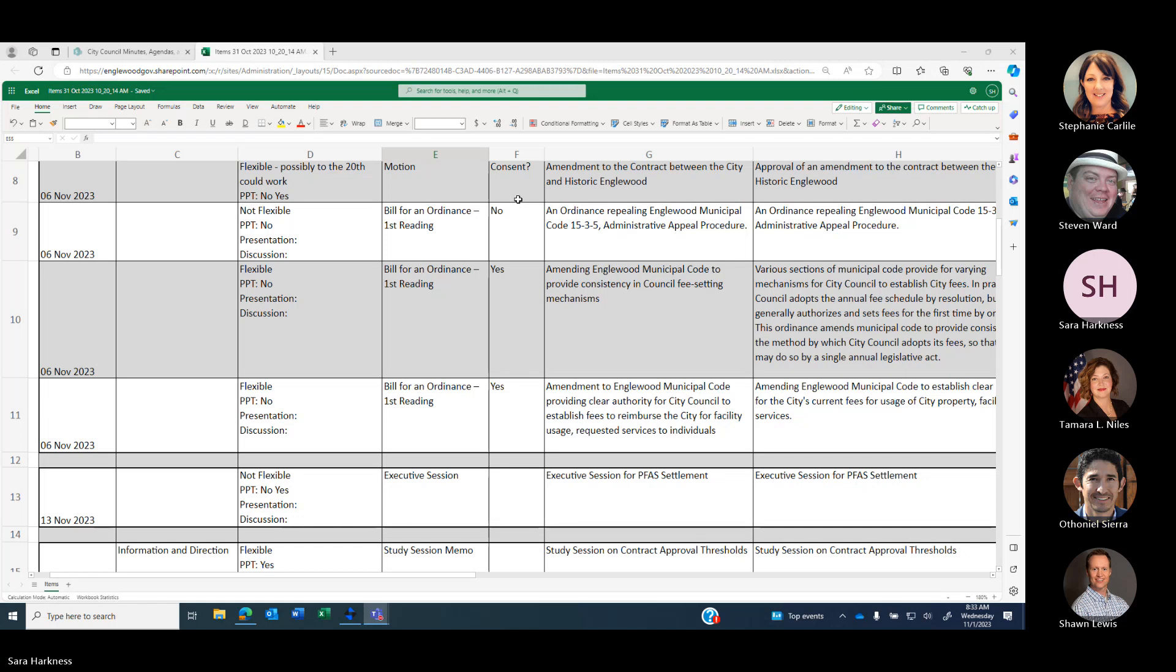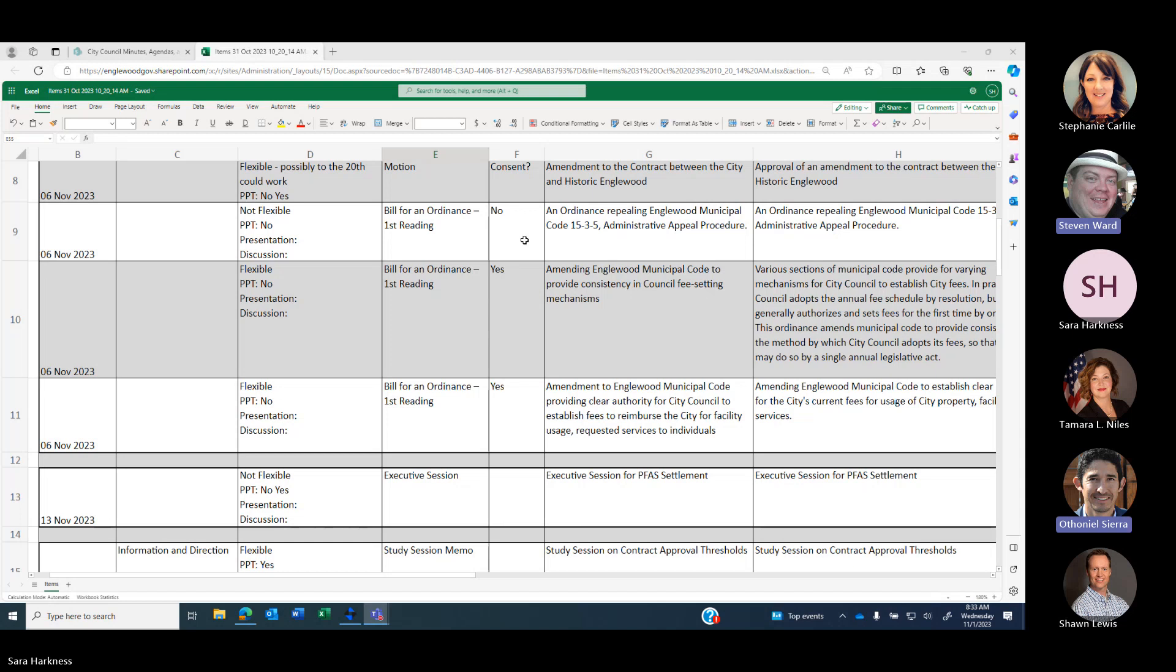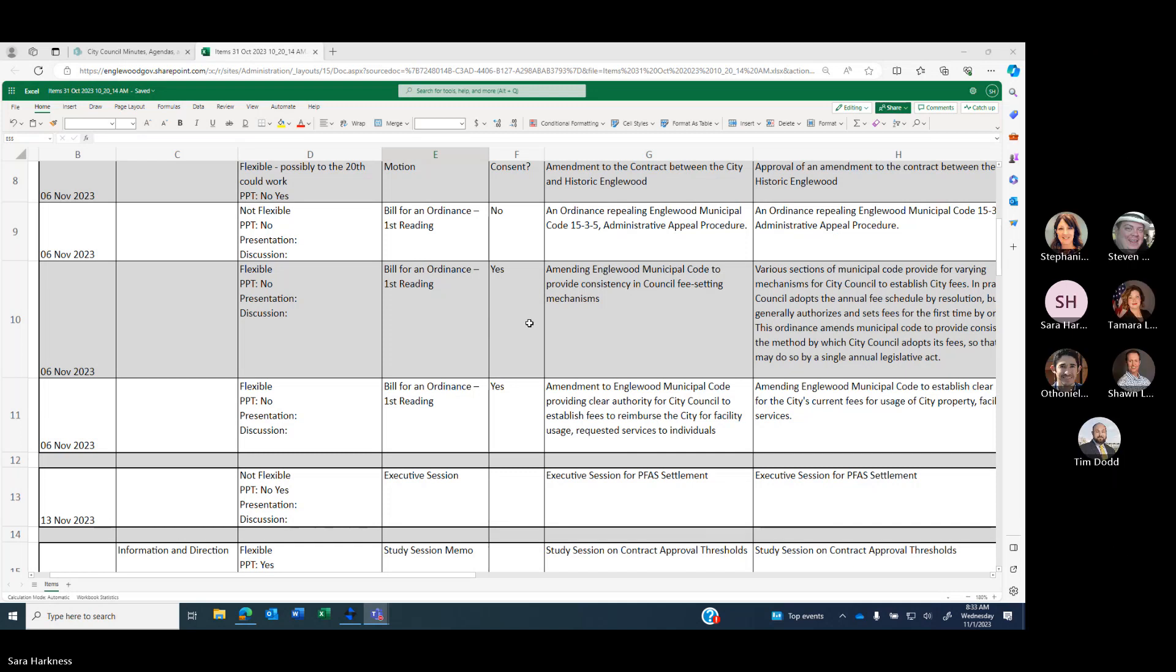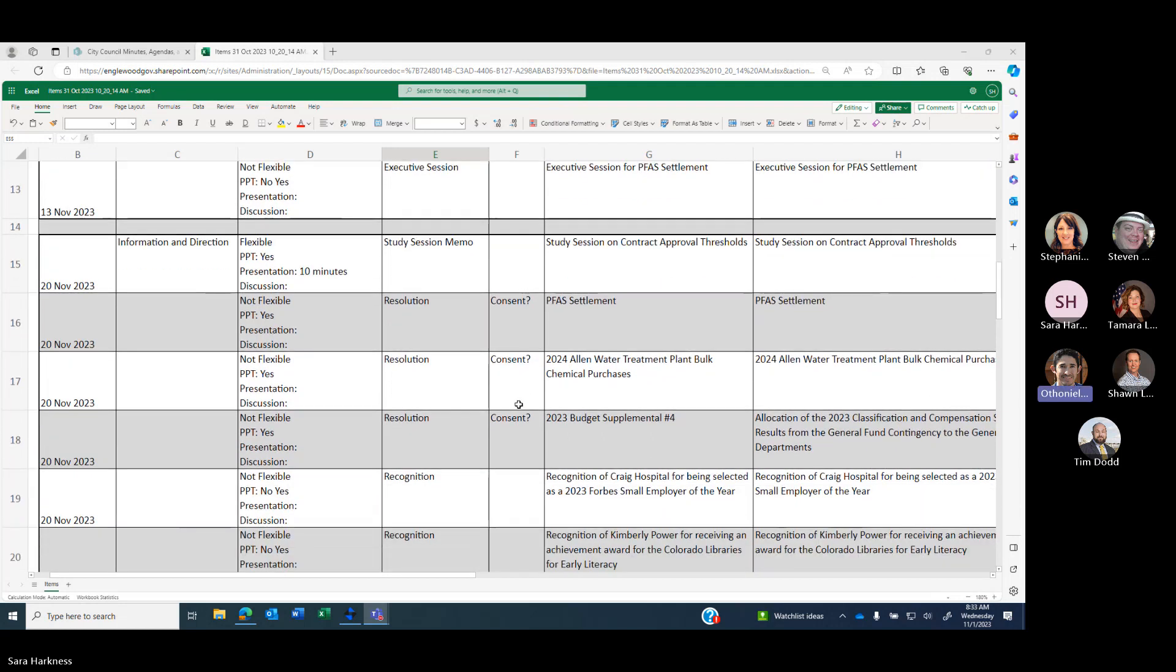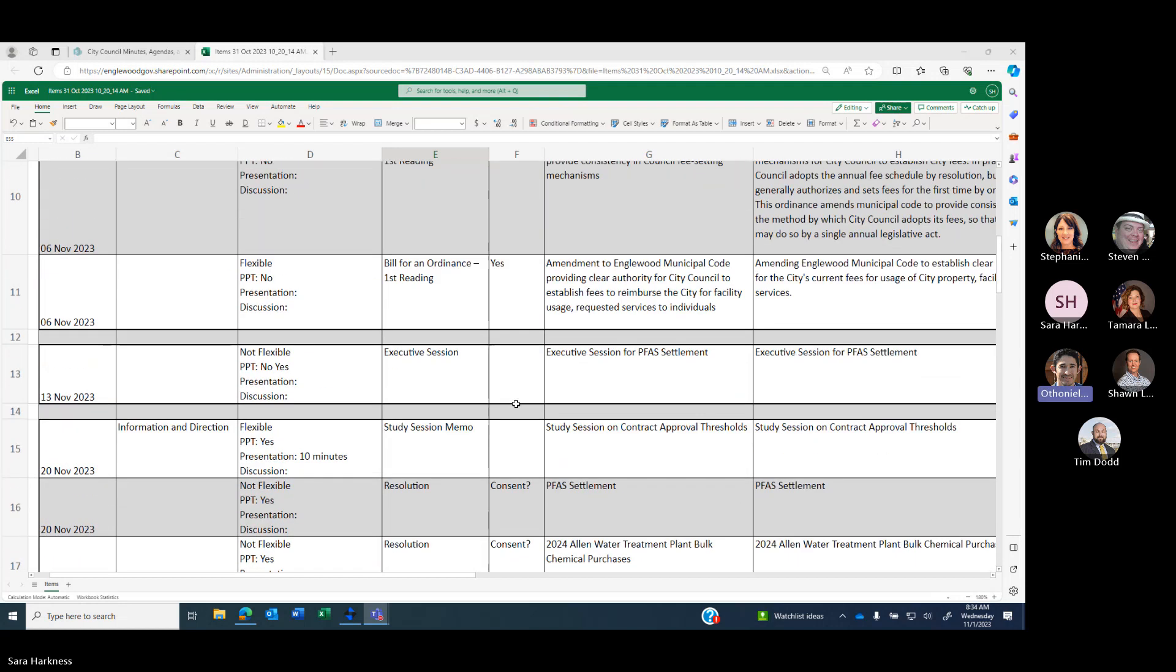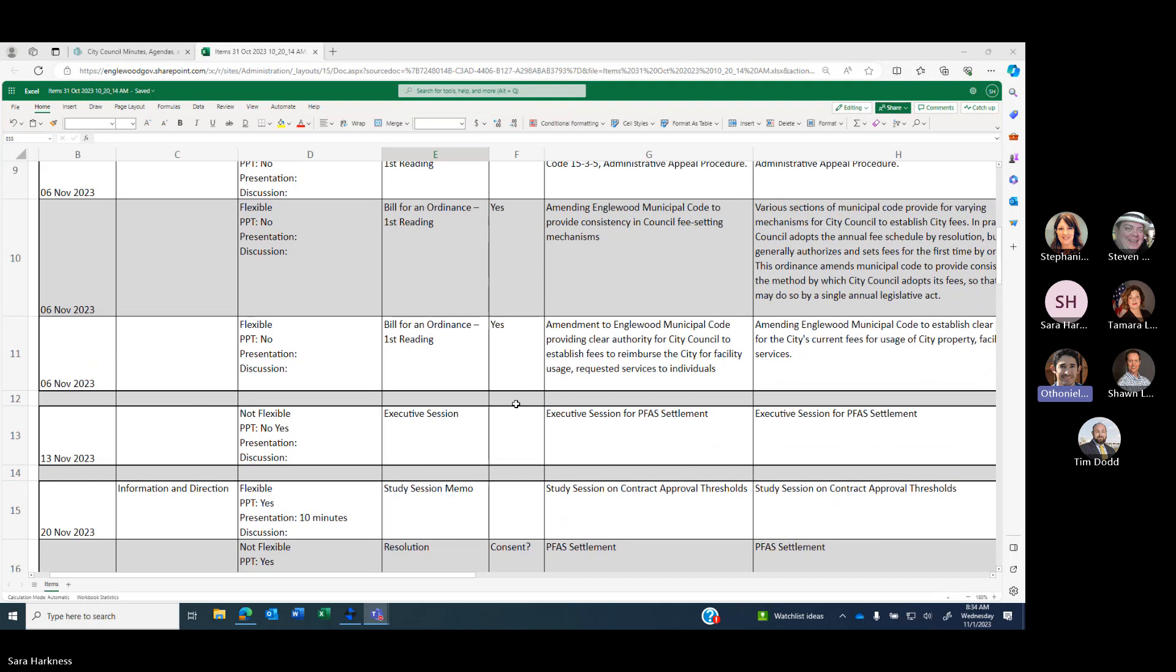An ordinance repealing Inglewood Municipal Code regarding administrative appeal procedure. I may have marked that as no. This is the one we talked about where we want to revert this back to municipal court. Right now my office is coordinating very expensive administrative hearing officers. Is it okay for that to go on consent? No. Amending Inglewood Municipal Code to provide consistency in council fee setting mechanisms and amendment to municipal code providing clear authority to establish fees to reimburse the city for facility usage and requested services. Any questions there? No, I put those both on consent last time.